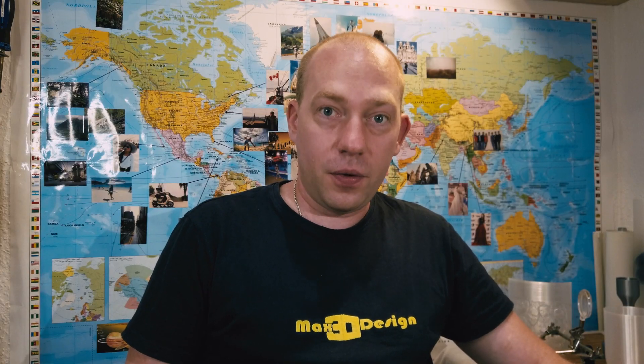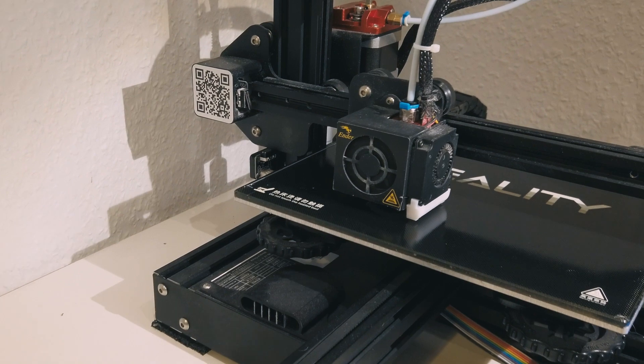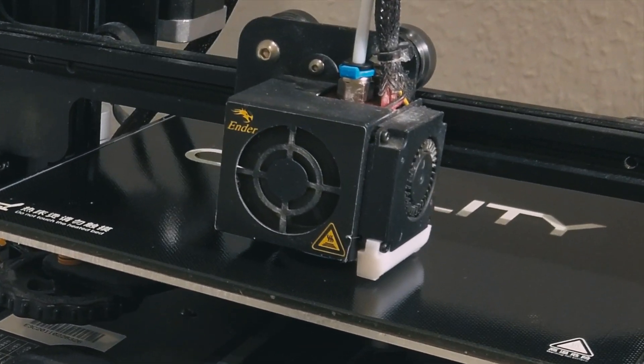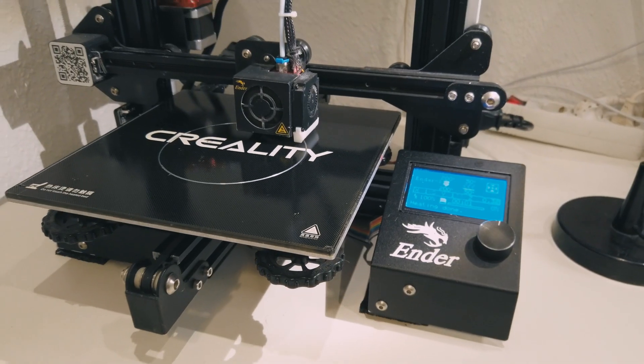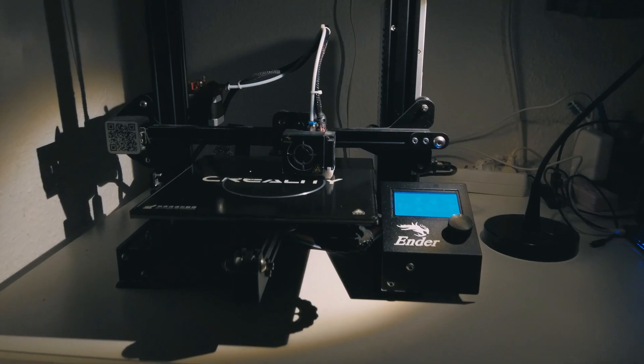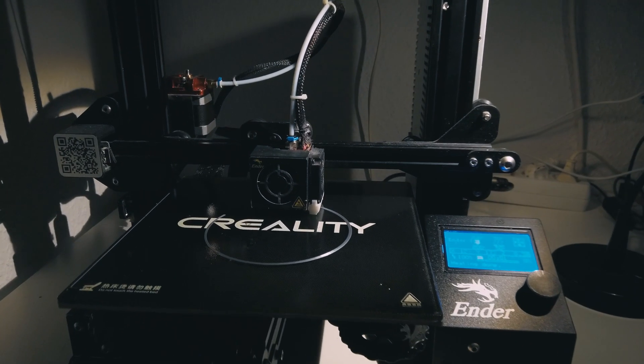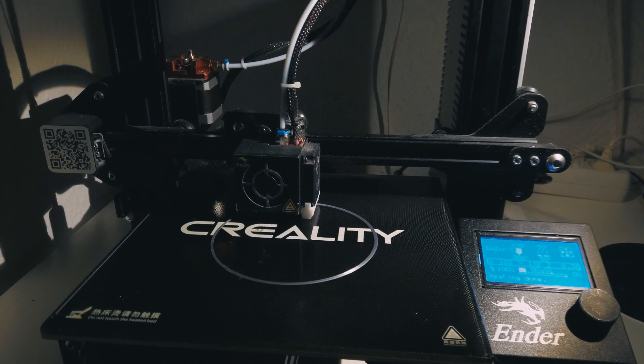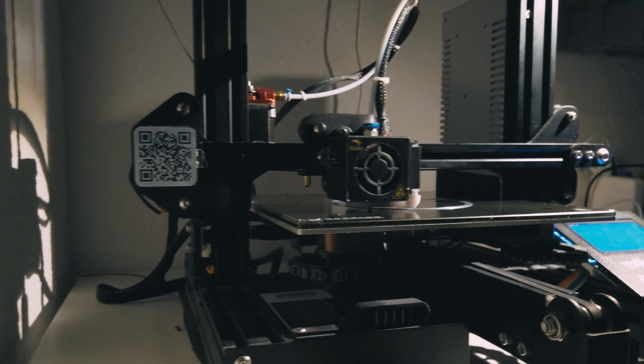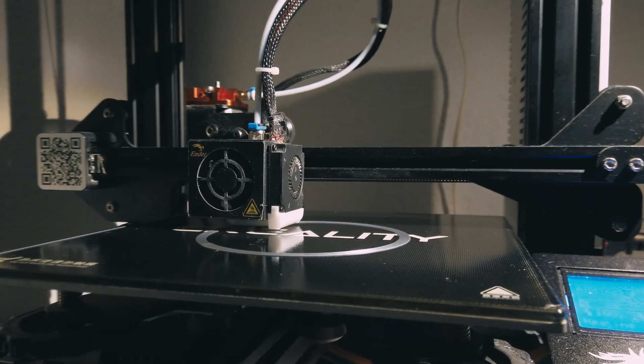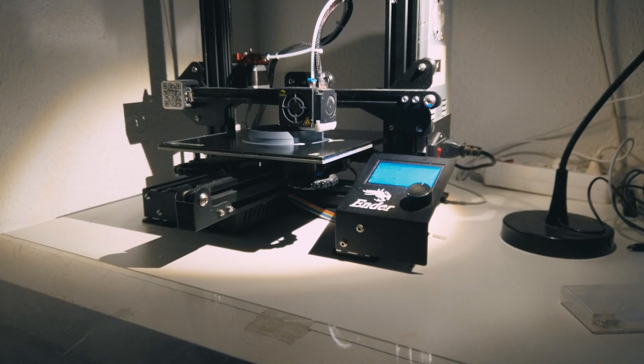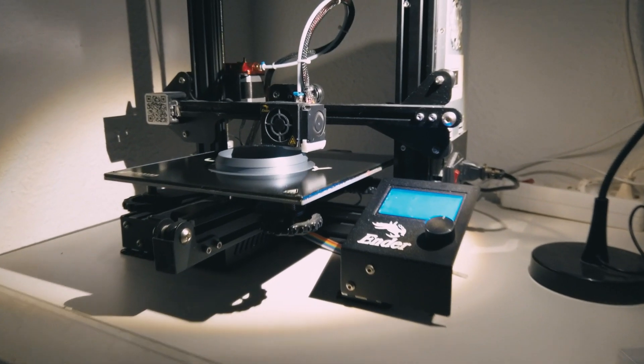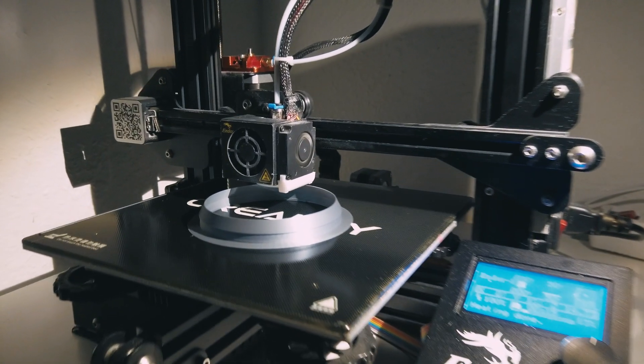So let's see how it's gonna behave now. Just look how smooth it prints now.